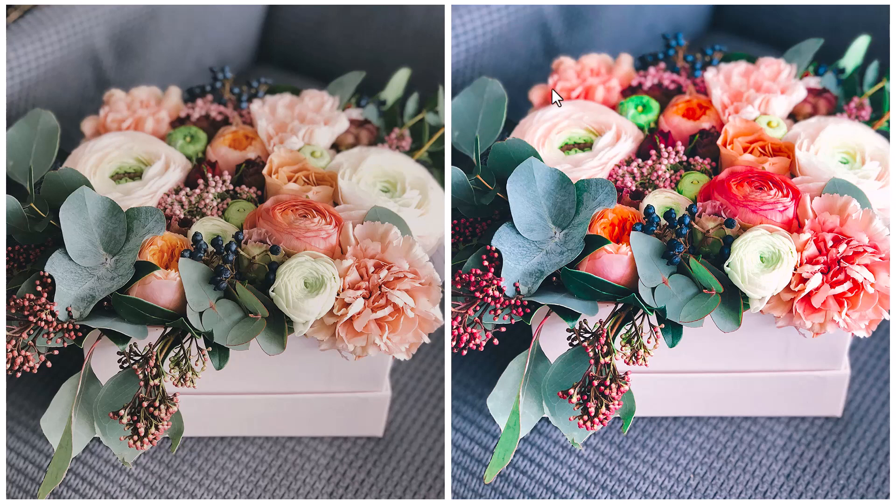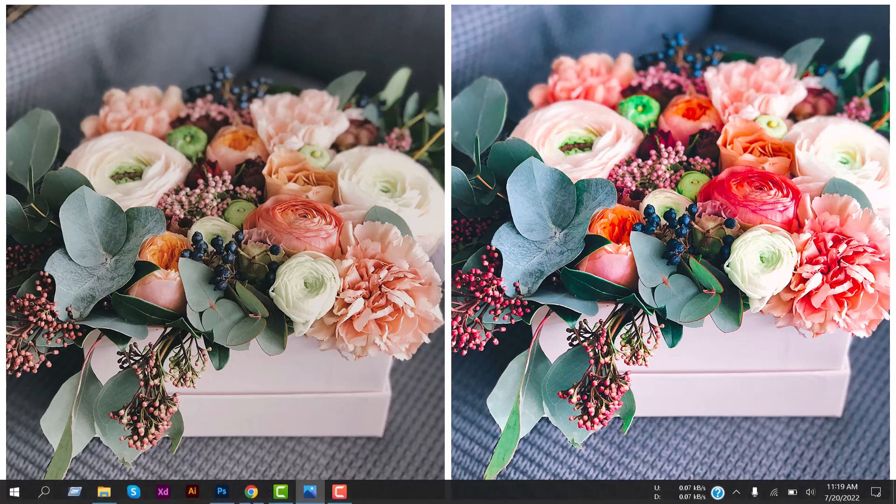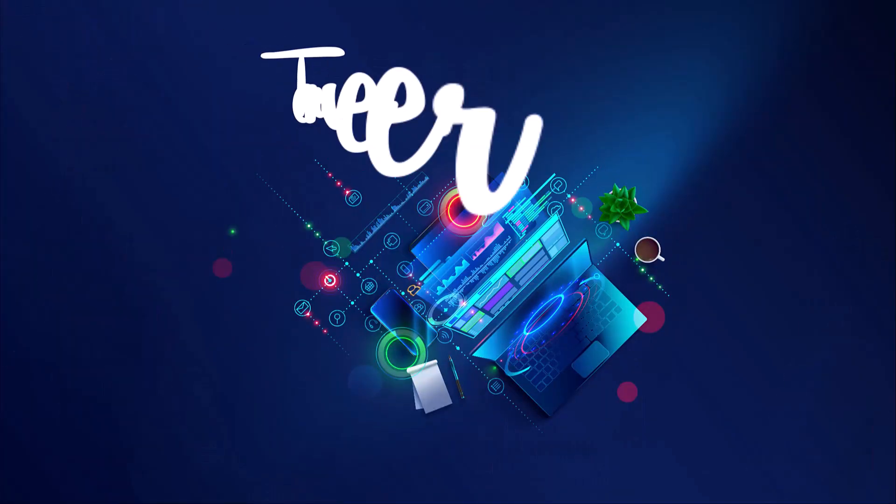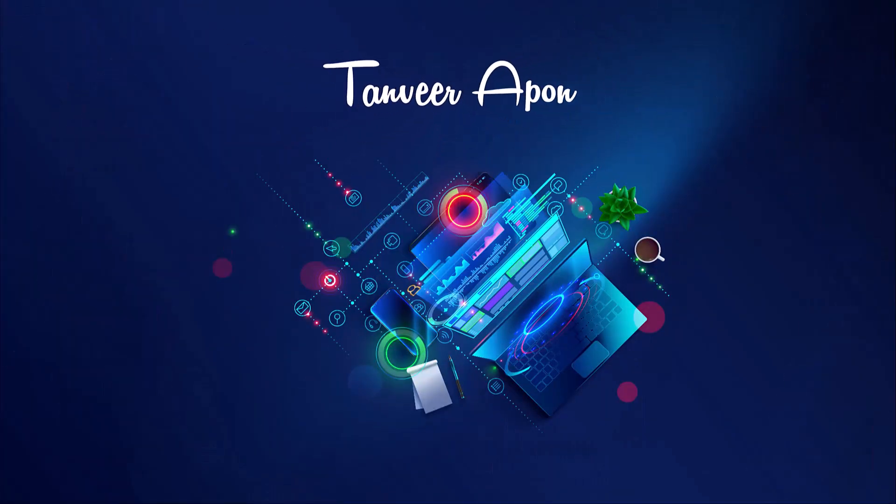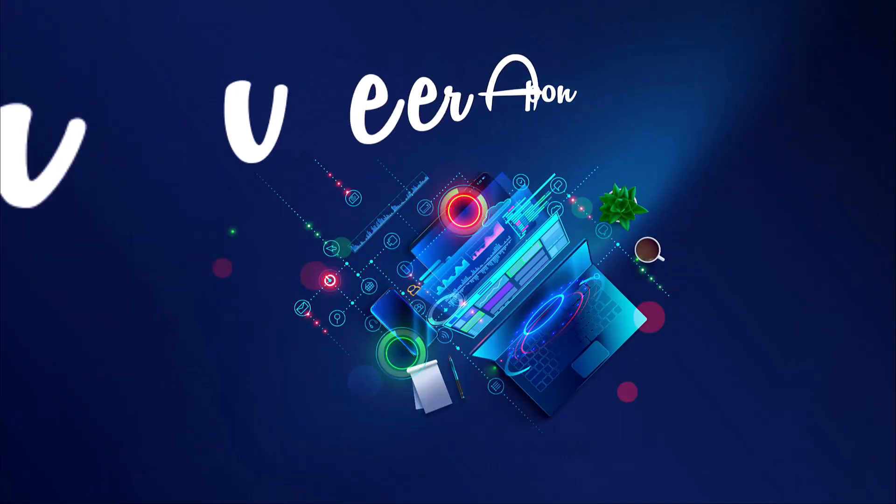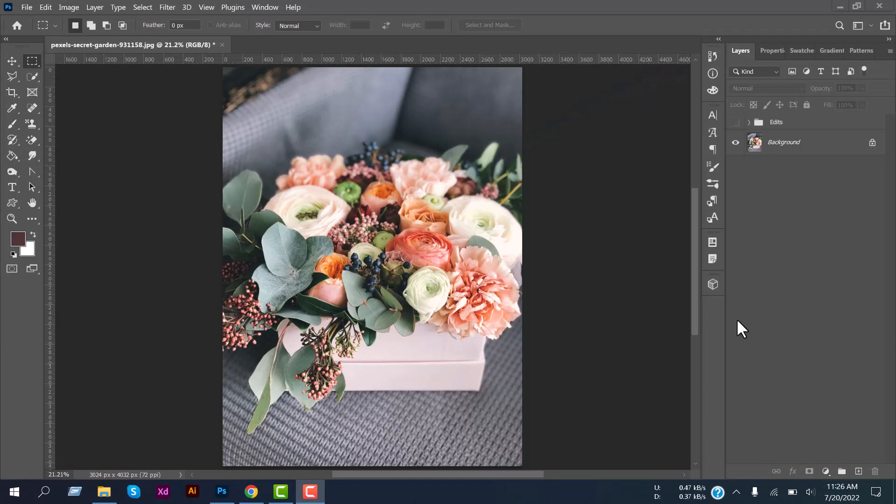Now let's jump into Photoshop. We will edit this flower image. You can see its color quality is so poor, I mean toneless and a little bit faded.